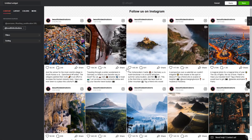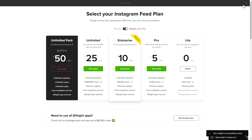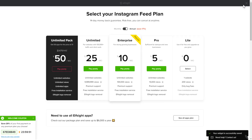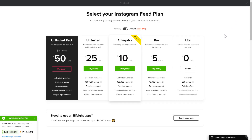After you sign up, you'll see the widget that you have just created. Click Save. The next step is to choose your subscription plan. You're very welcome to start with Lite, but keep in mind that your 20% discount is valid only for 24 hours.